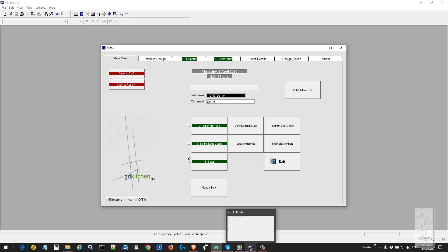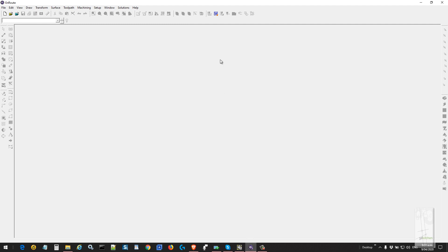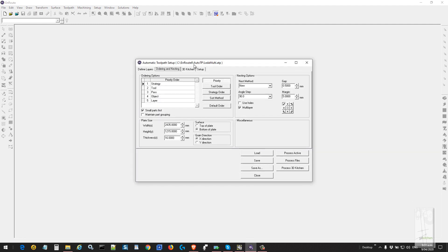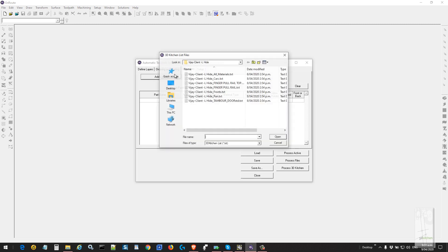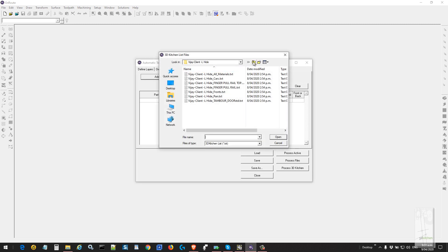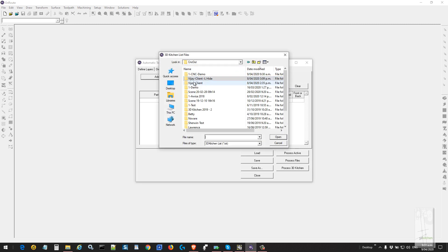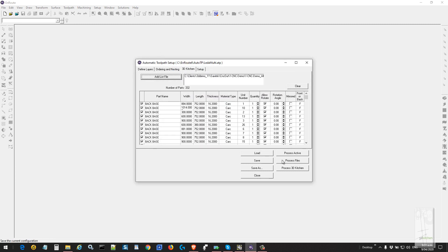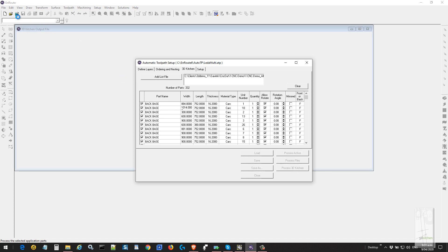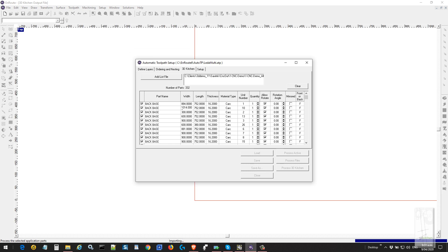We open up the module that produces straight to the CNC and load the job that's just been produced. We're going to select the CNC demo job, produce all materials at once, and click process to 3D kitchen. This produces all output ready for your CNC.